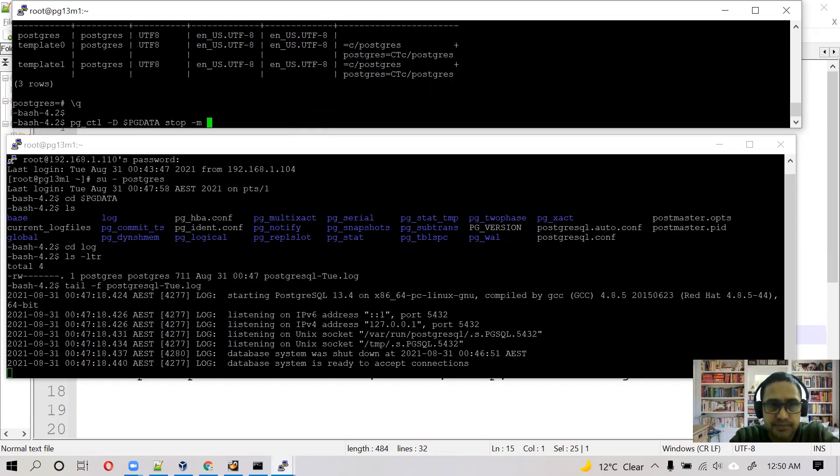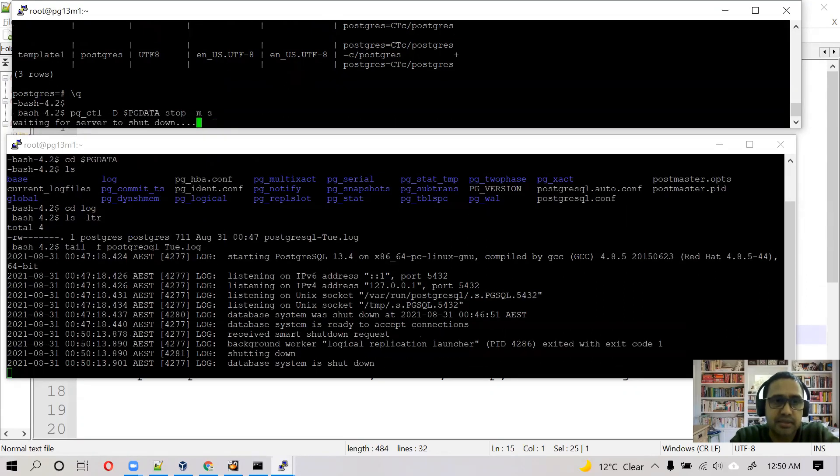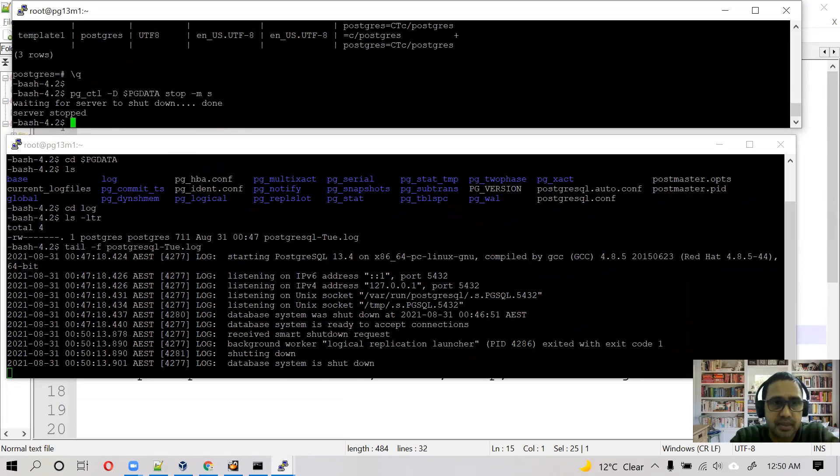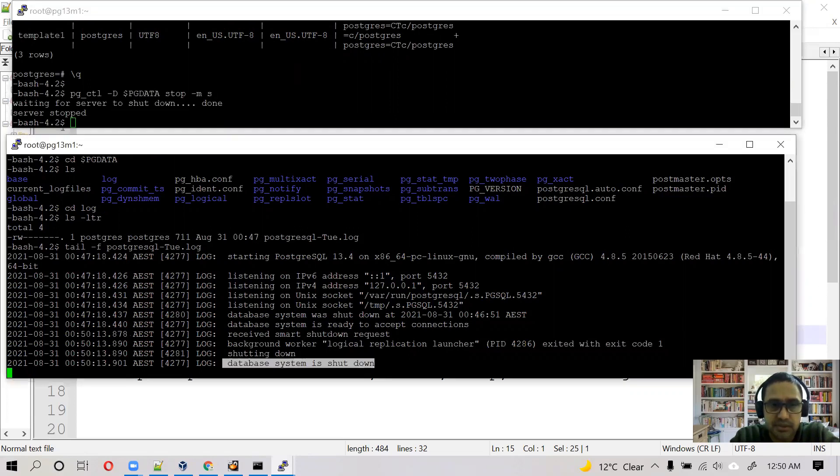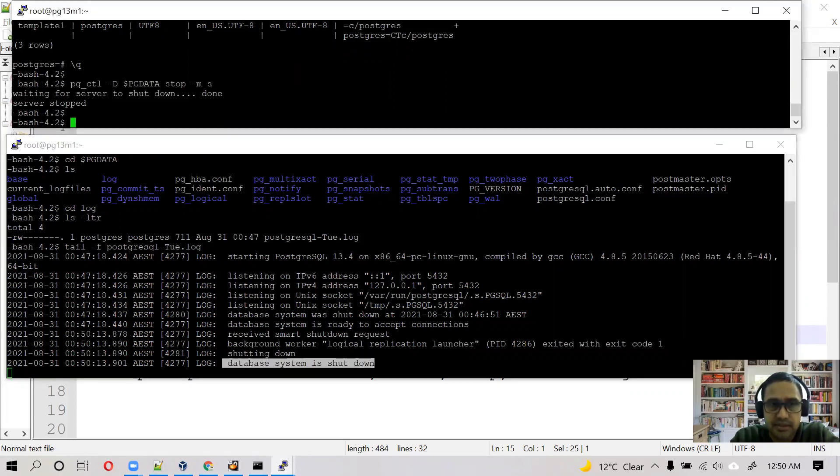And stop, minus M smart. So what is smart? I will tell you later. It will stop it immediately. So as you can see in the log file, database system is shut down.